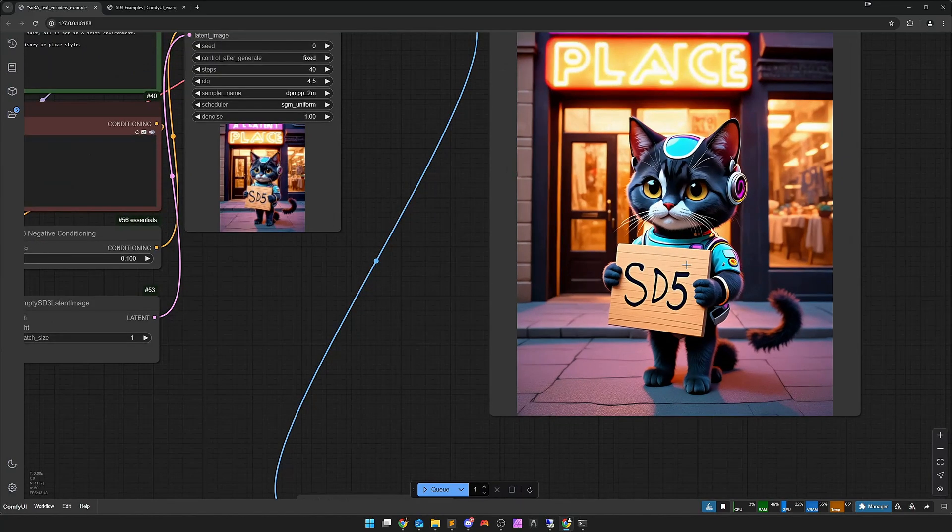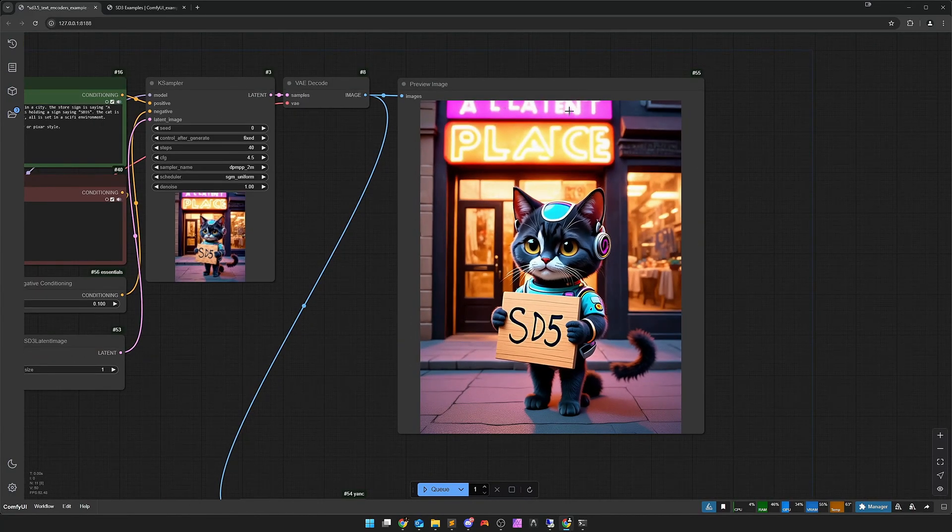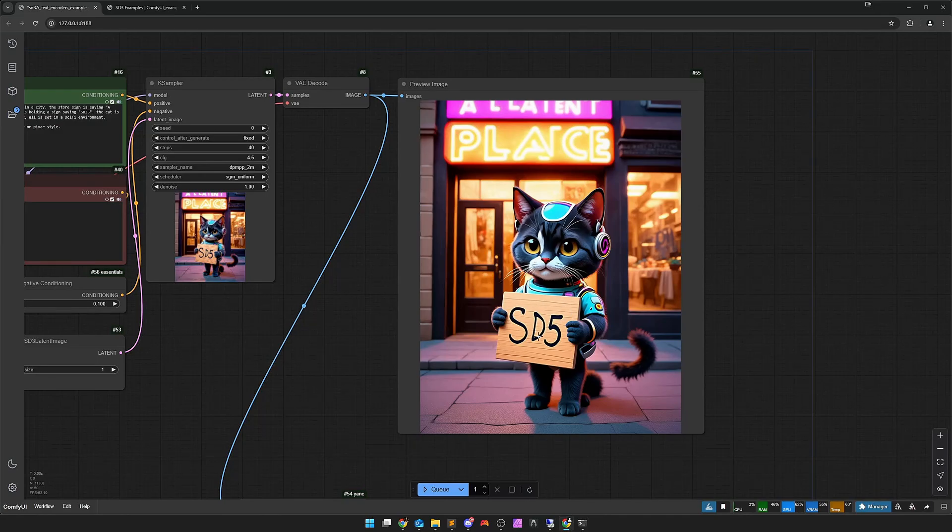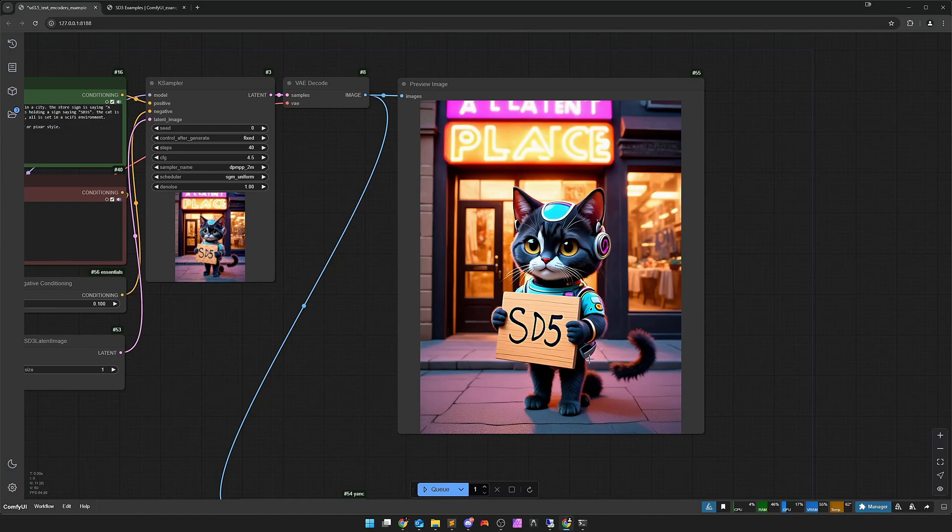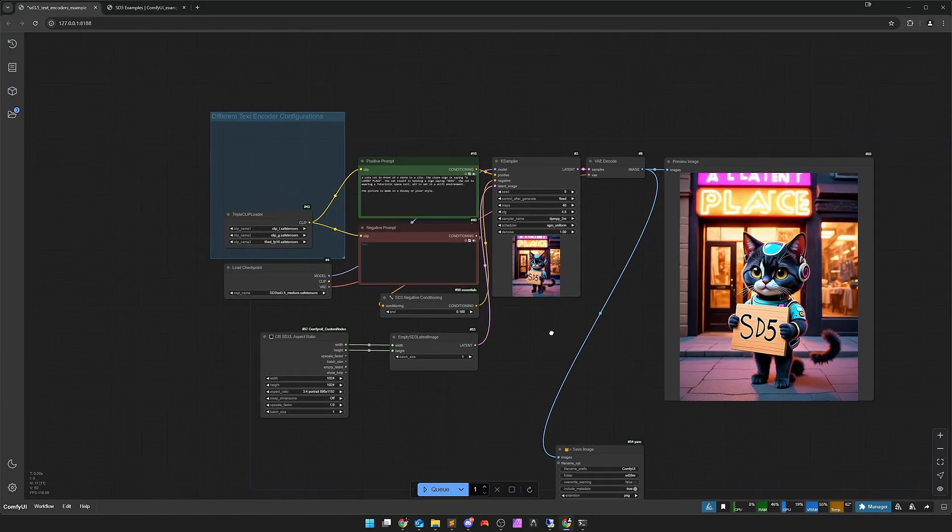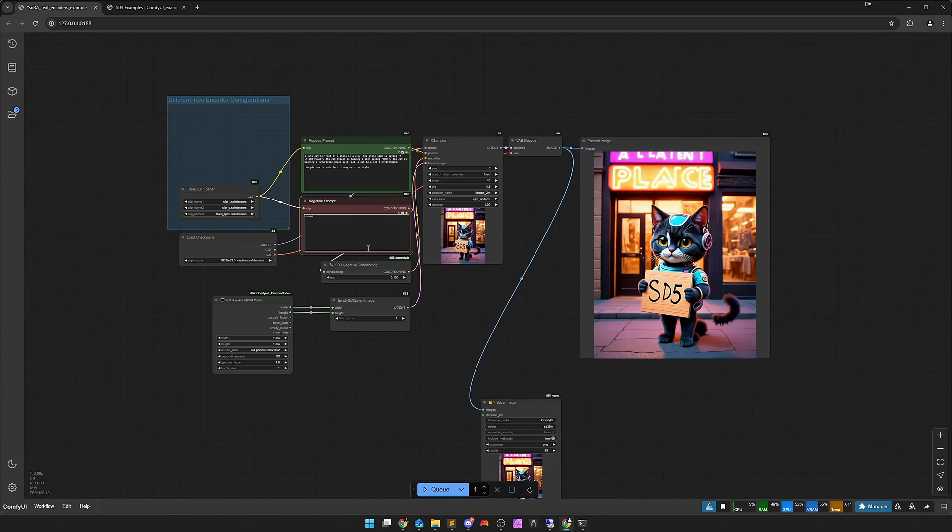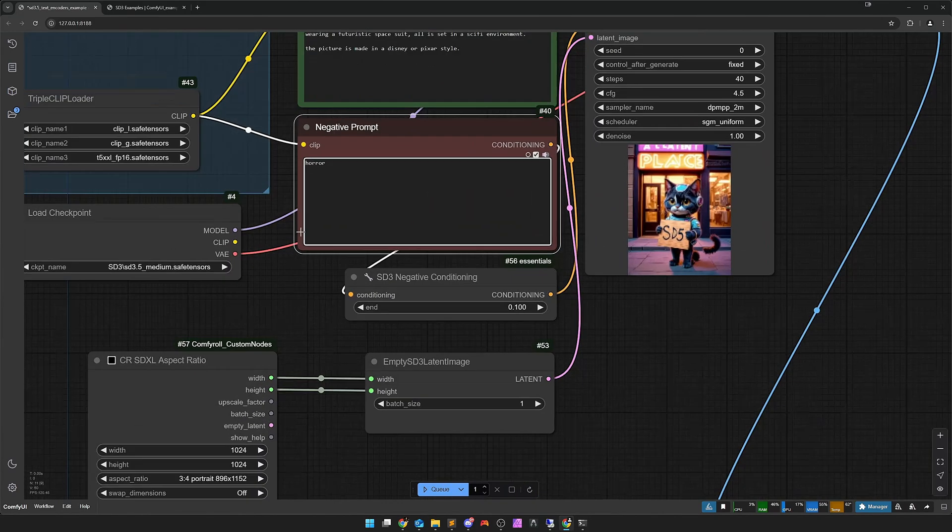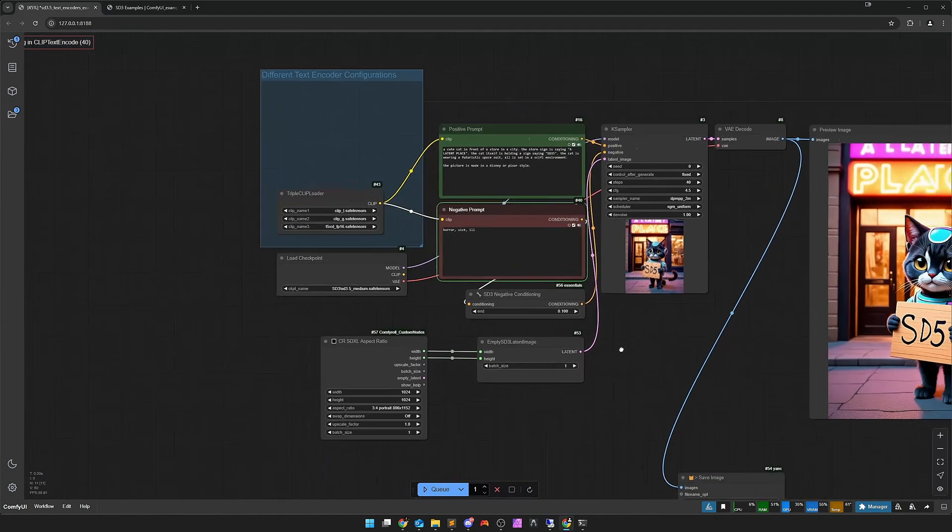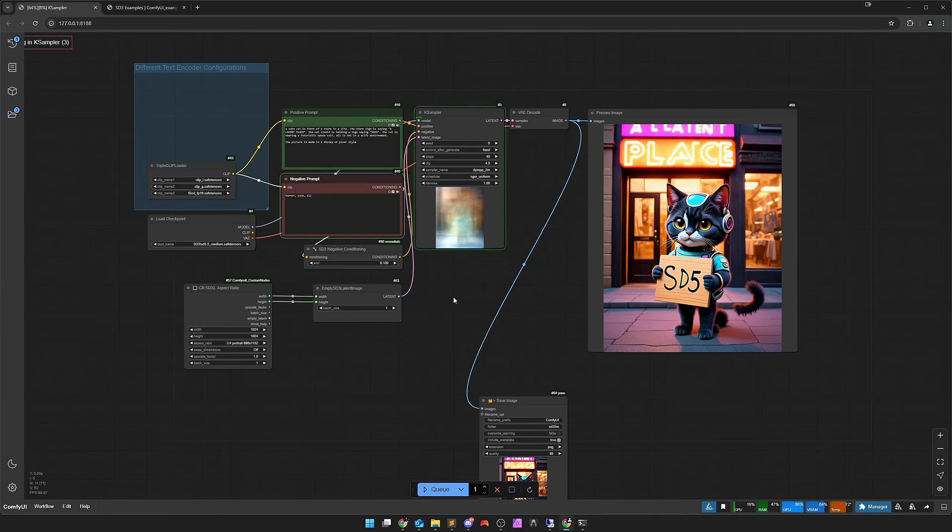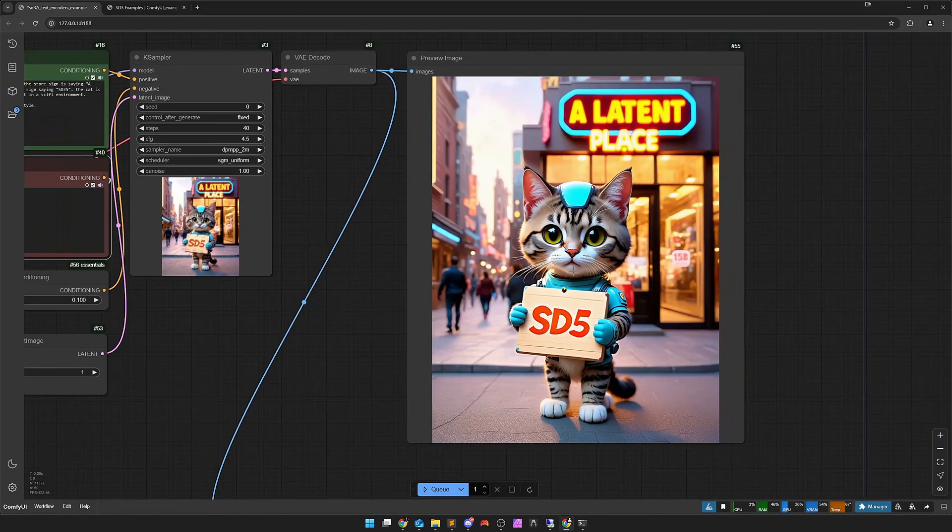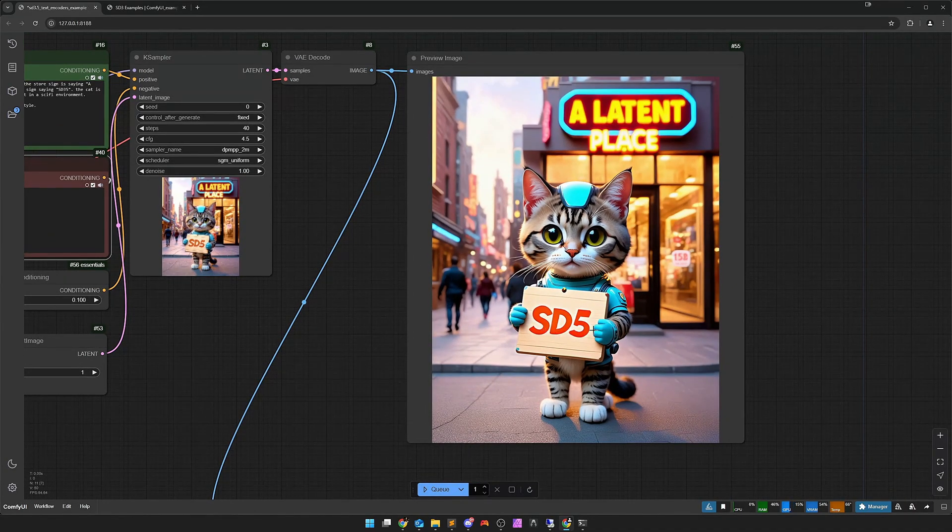Once briefly the width and the height. I take the SDXL aspect ratios from the comfy rolls. I say I want a 3 to 4 portrait, and now we can actually run the whole thing. And there we have our picture. Didn't work out that well now. The place has become a bit ugly. It doesn't say SD35 here but SD5. By the way, I also discovered that with the large model, that SD35 sometimes automatically becomes SD5.